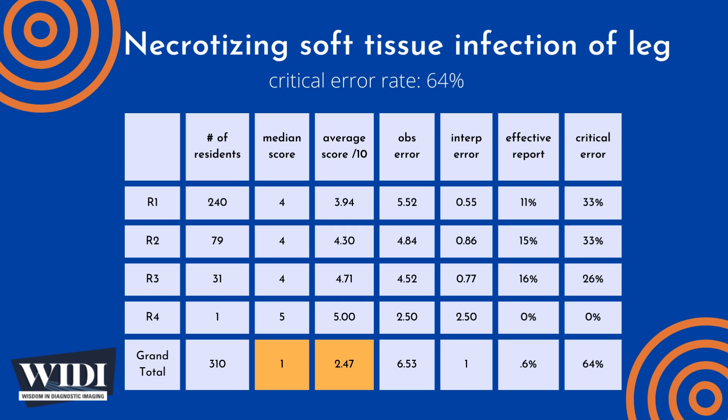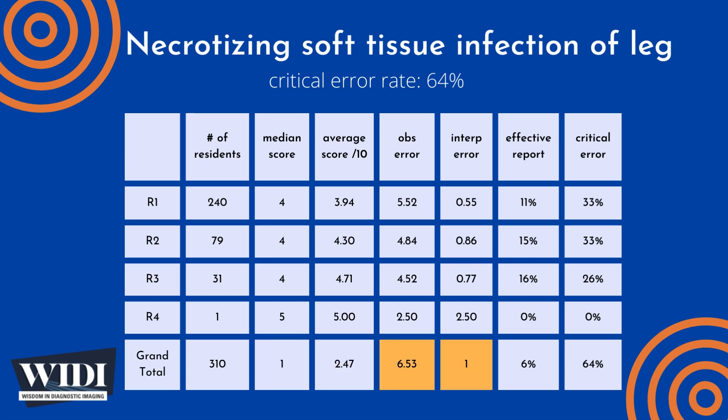Overall, the average number of points lost out of 10 to observational discipline was 6.53. At the same time, one point was lost due to interpretive errors on the part of the residents.